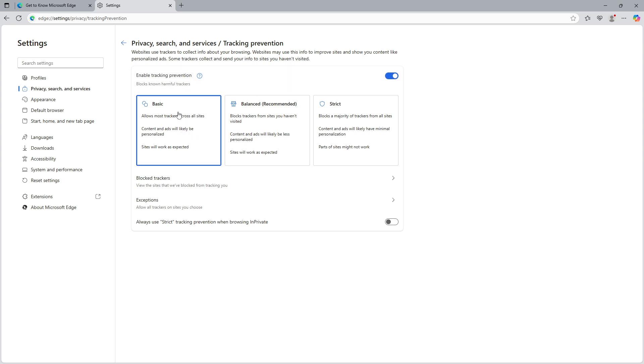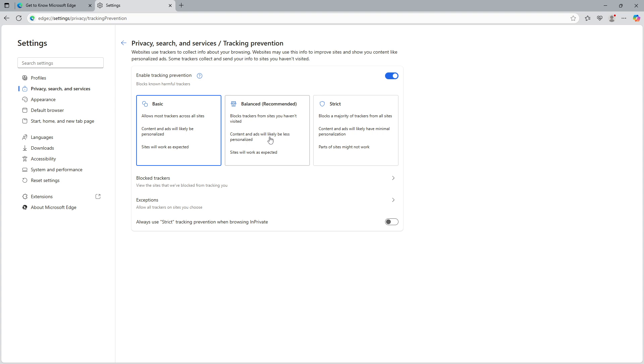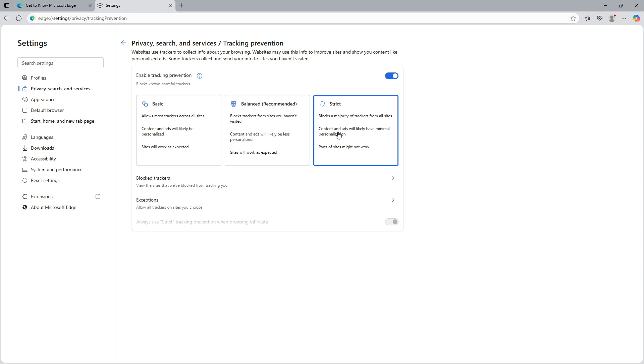When this feature is activated, you will have three different levels of tracking prevention to choose from: Basic, Balanced and Strict. Basic offers the least protection, but ensures most sites function correctly. Balanced is recommended as it blocks trackers from sites you haven't visited. Meanwhile, Strict provides maximum security by blocking most trackers, but it might break some site functionalities.